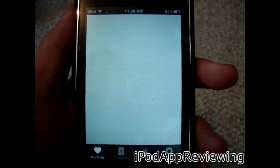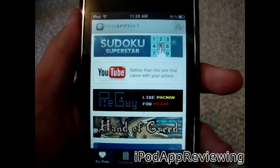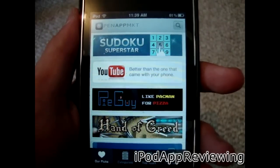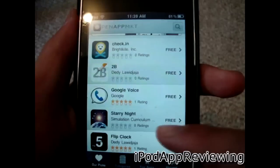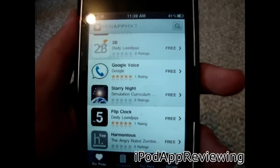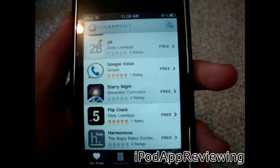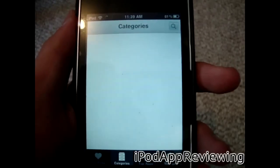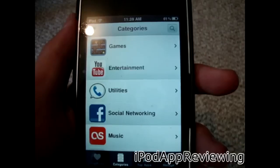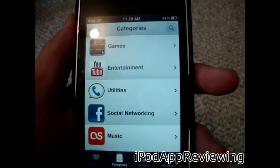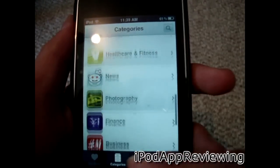Just letting it load up here — there we go. So here we have the home page, and we can find a bunch of different applications. If you want to download one, all you do is click on it. We'll click Categories, and here are all the different categories. It does scroll down just like the app store does.